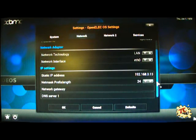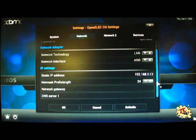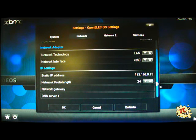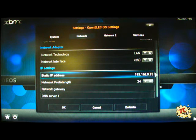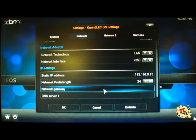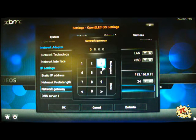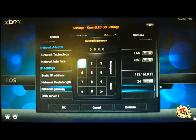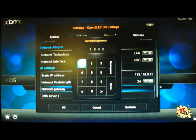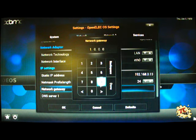The netmask prefix length you probably can leave alone. You almost certainly don't have to change that. But the network gateway, that's going to be the IP address of your router. That's in a normal home setup.